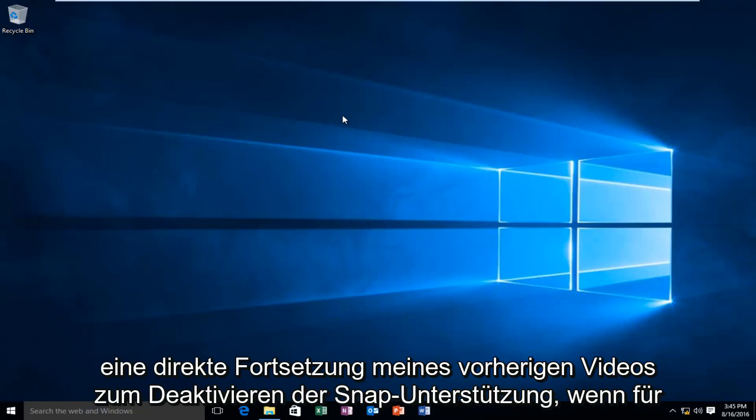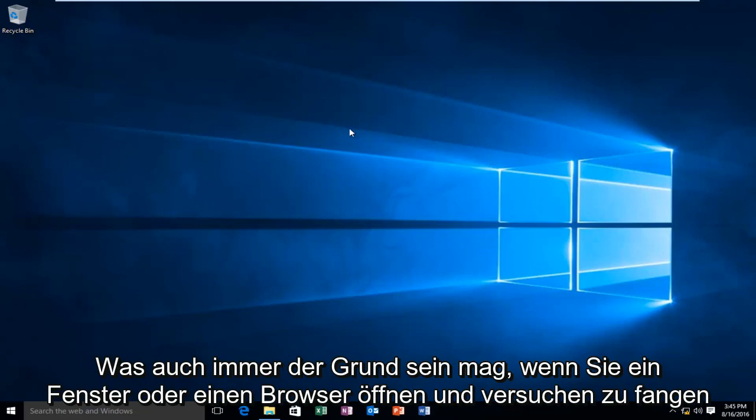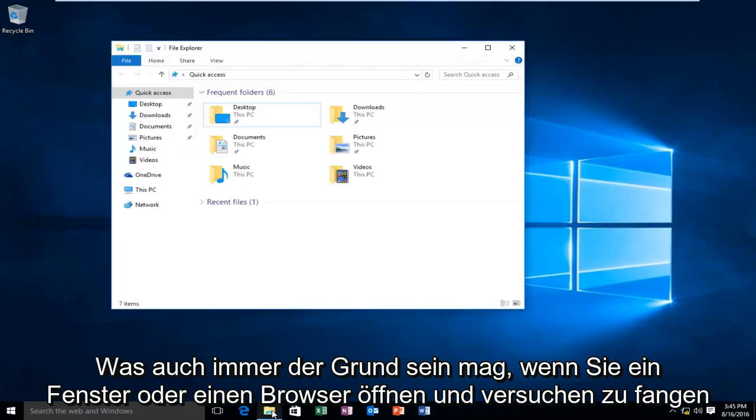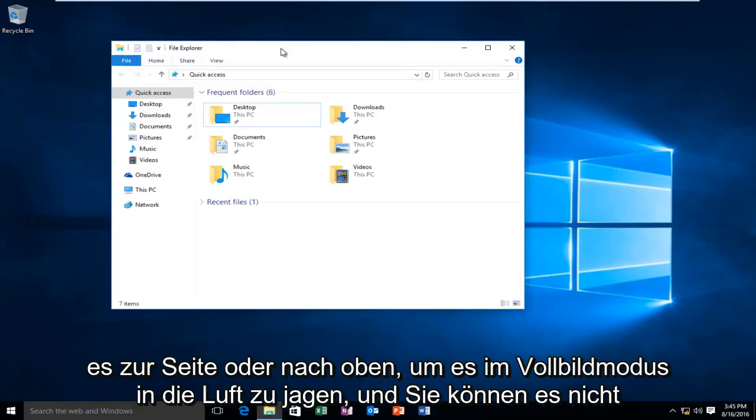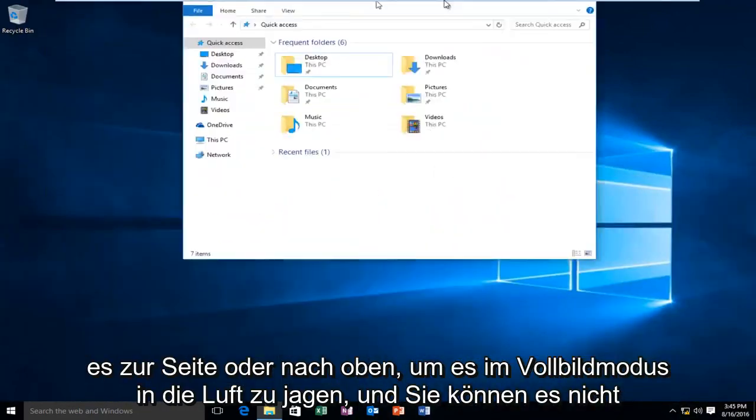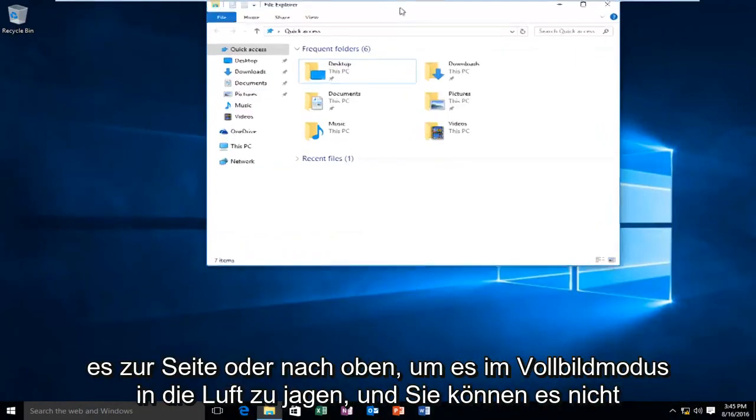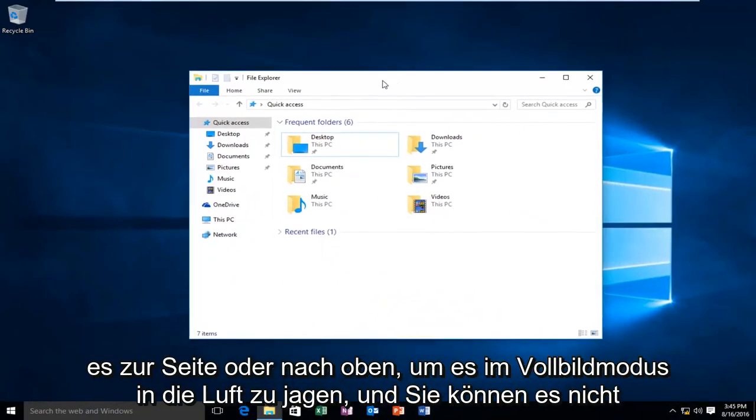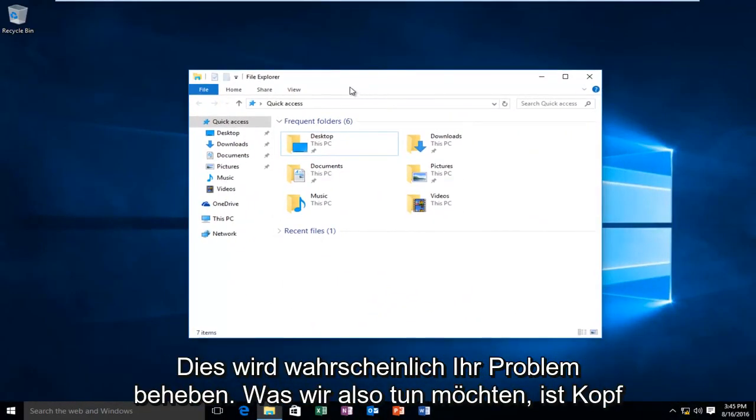If for whatever reason, when you open up any window or browser and you try and snap it to the side or up to the top to blow it up full screen and you're unable to, this is probably going to fix your problem.